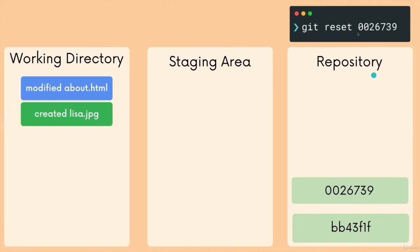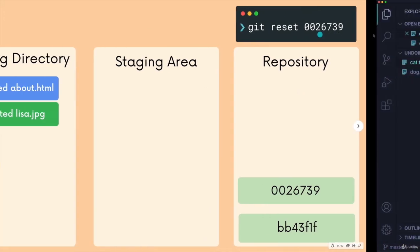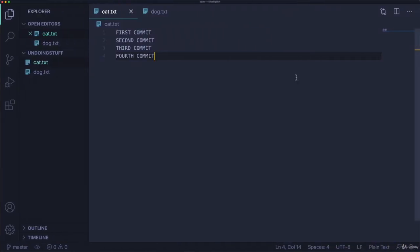Reset, git reset with a commit hash, removes the commits, but it does not remove the changes from your working directory. So you don't lose that work, you lose the commits.